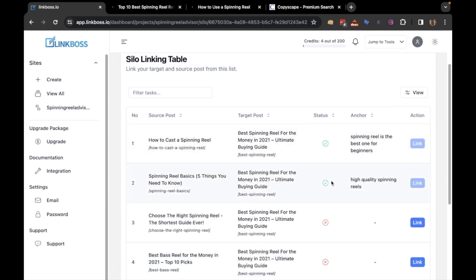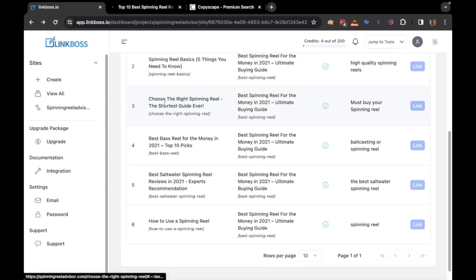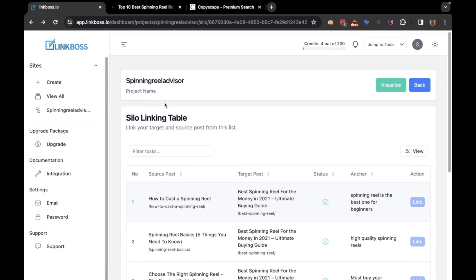The link has been created. To prevent the video from becoming too long, I will complete the silo off screen and return here. As you can see, the silo is complete. Let's visualize it now.